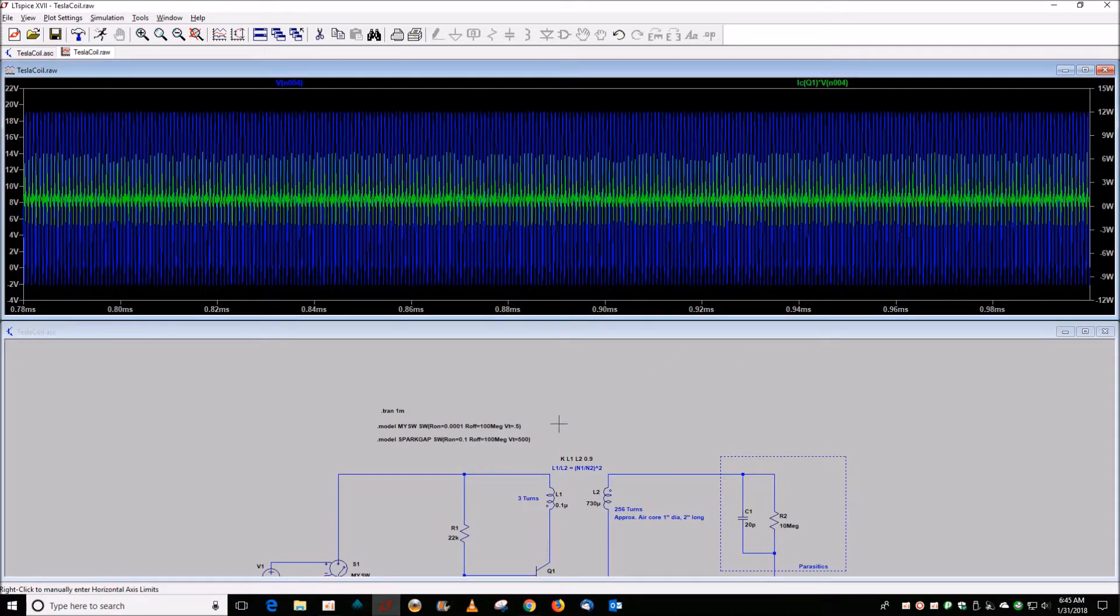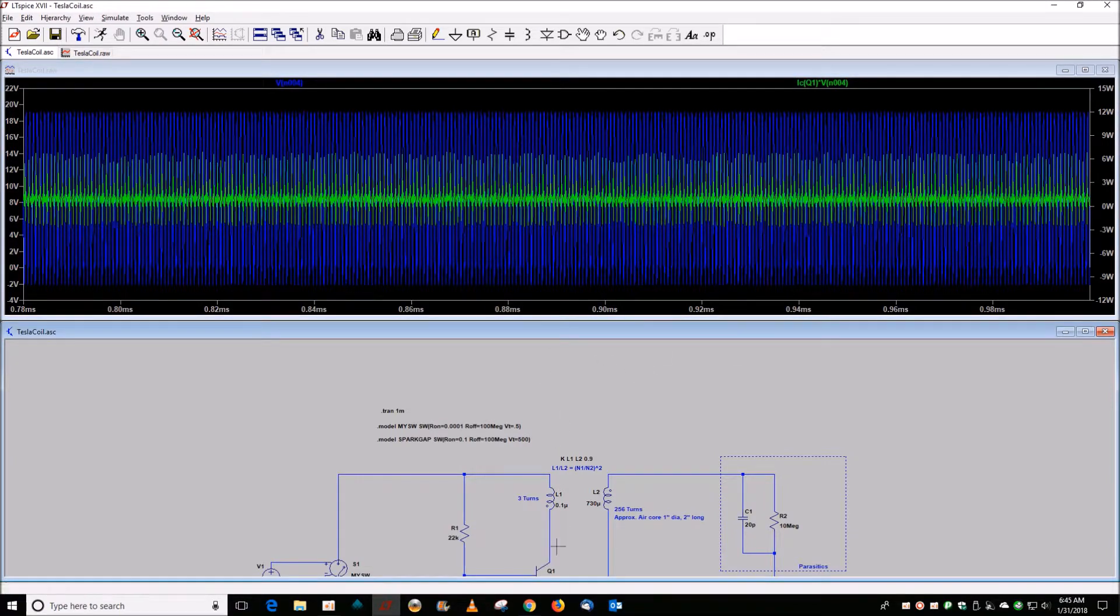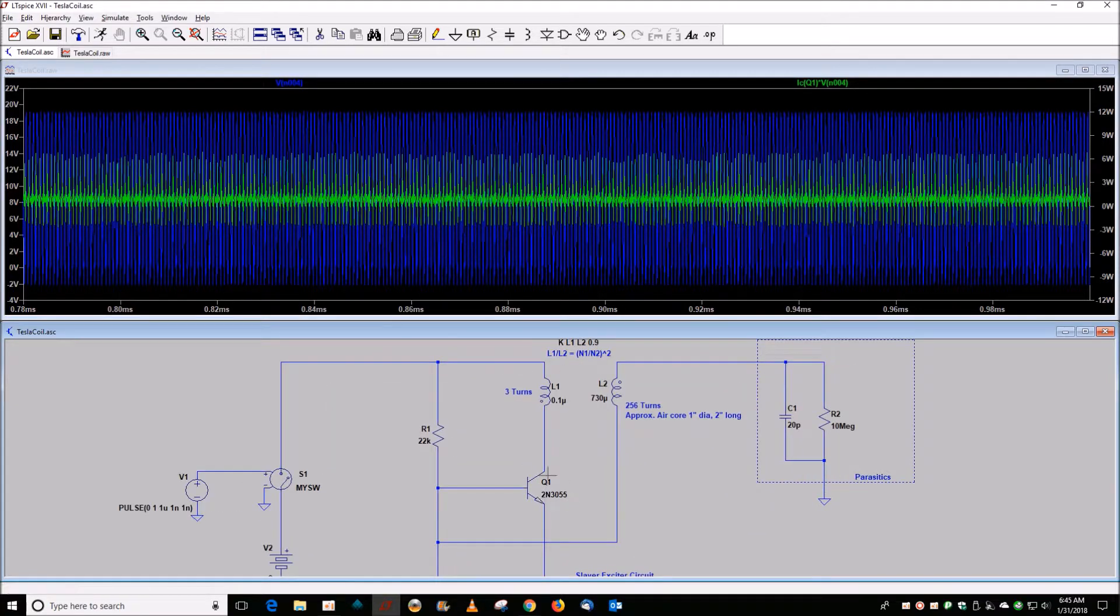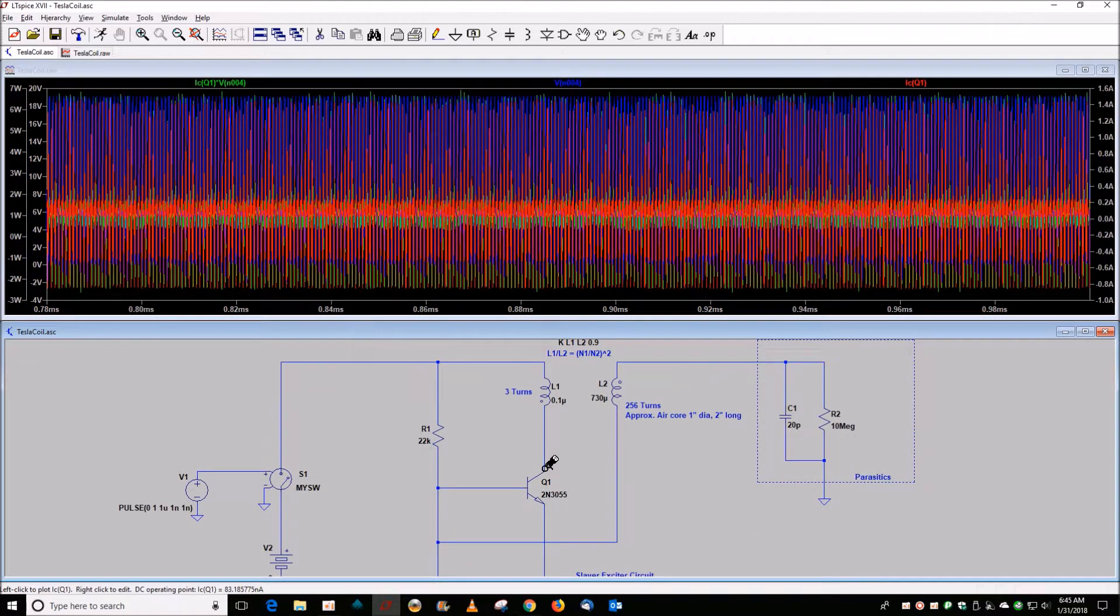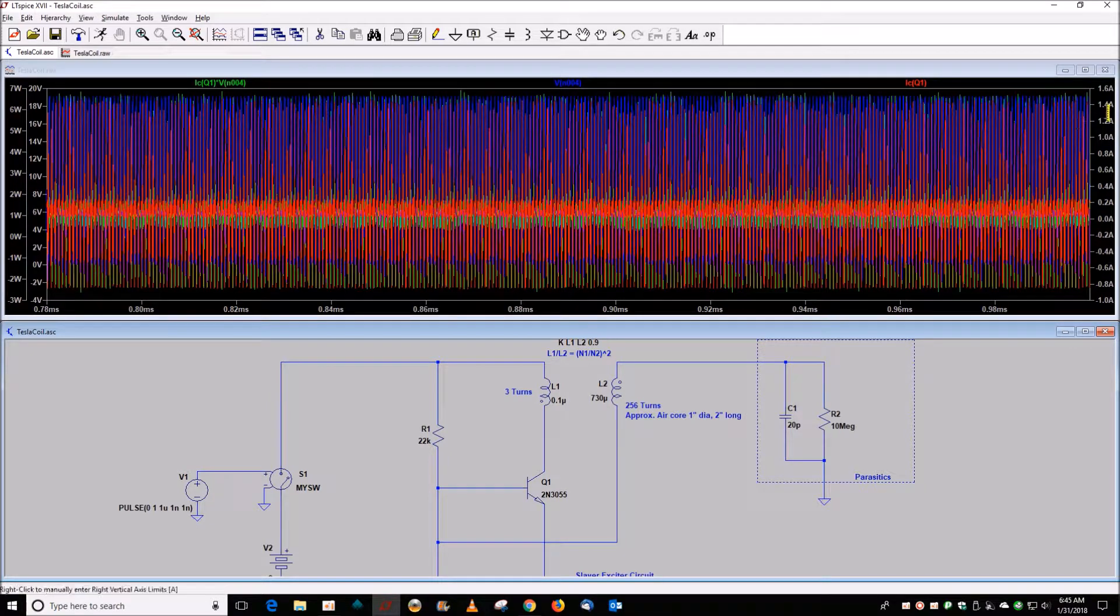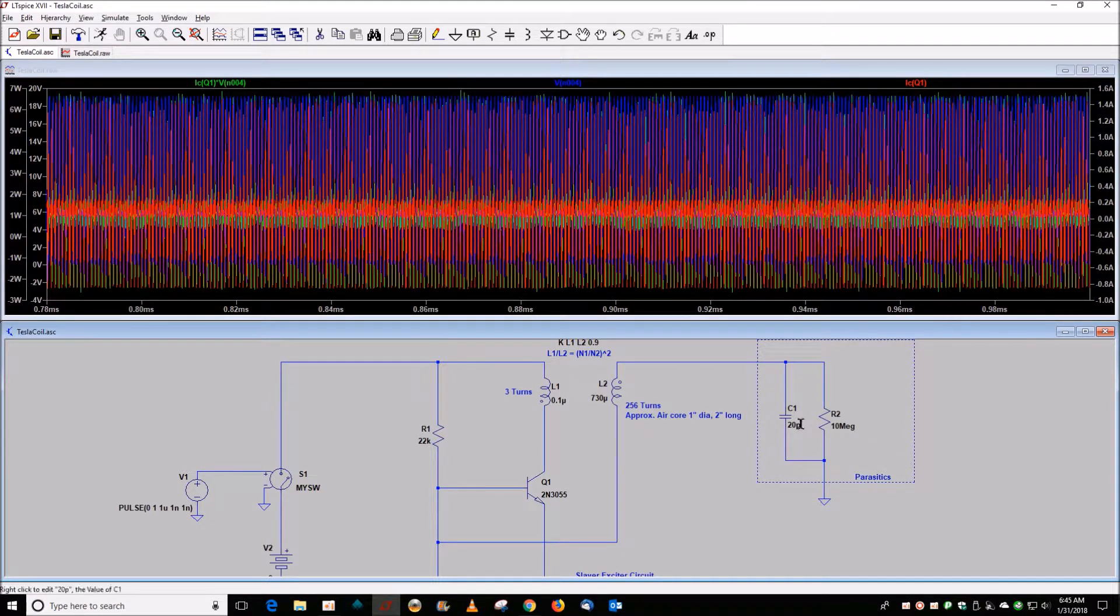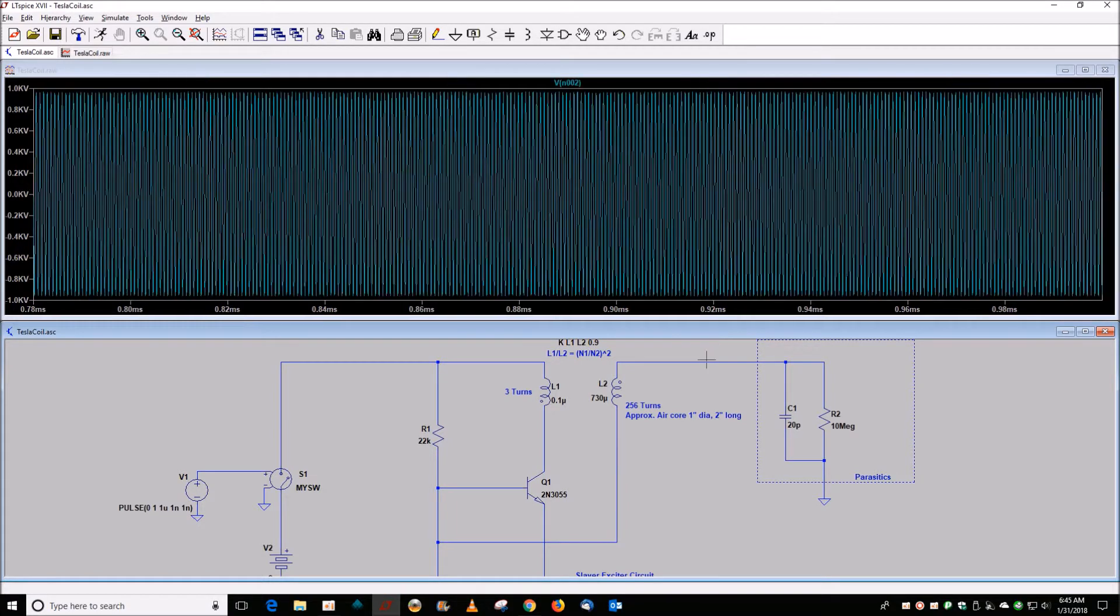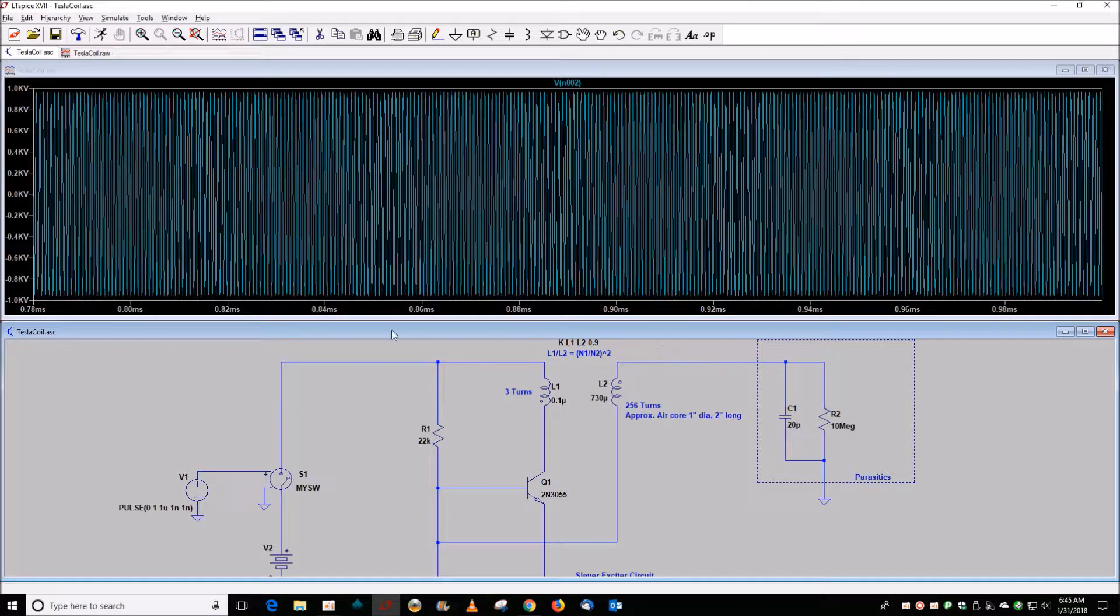The current through the collector has dropped to 1.4 amps, so it's not as good in some respects, but we still get a pretty good voltage out there.